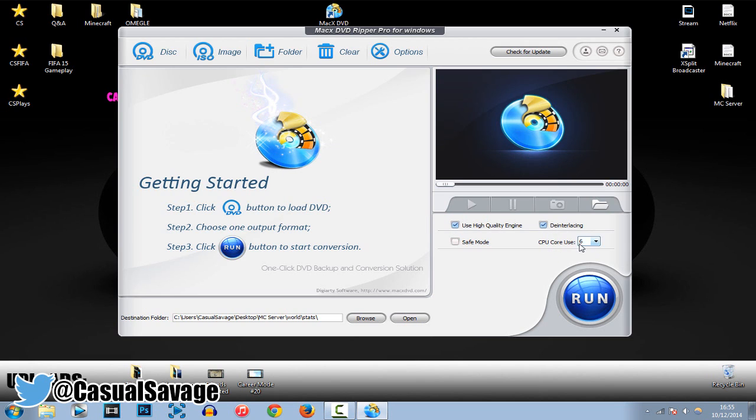Now, here, we've also got CPU core use. So, it's actually using all six of mine. And it's totally up to you to pick. But, obviously, the more you use, the slower your CPU will actually be.